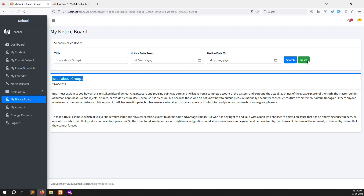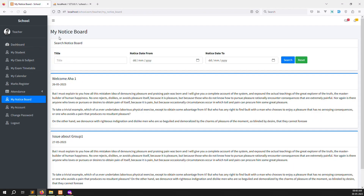Testing the search — searching for 'issue about group one' and clicking search shows only one result. Everything is working well. The teacher-side notice board is complete. The same approach can be applied to the parent side, which will be covered in a new video.